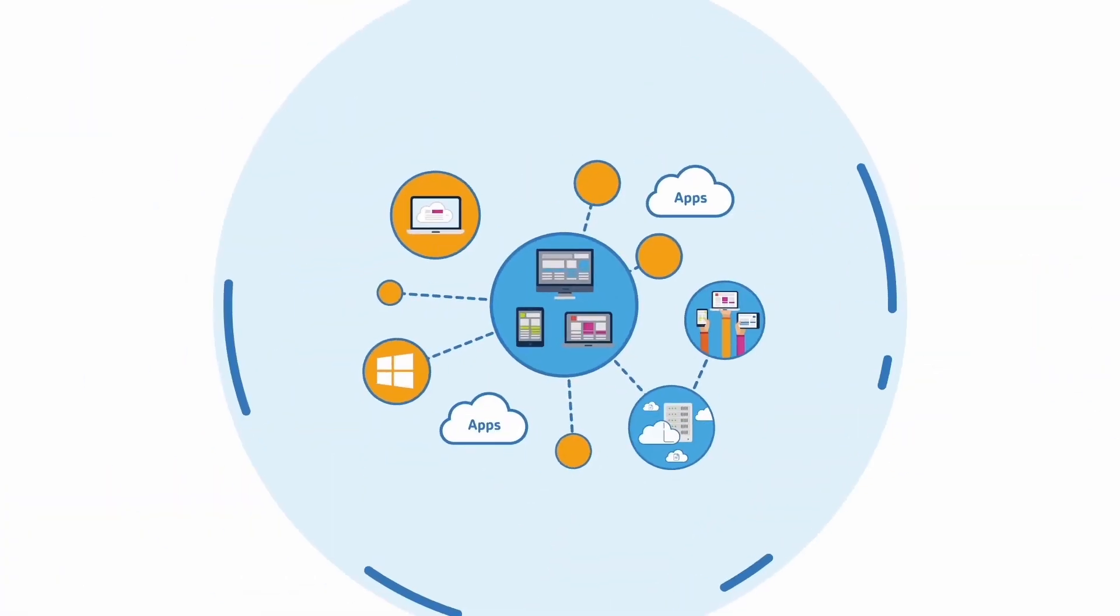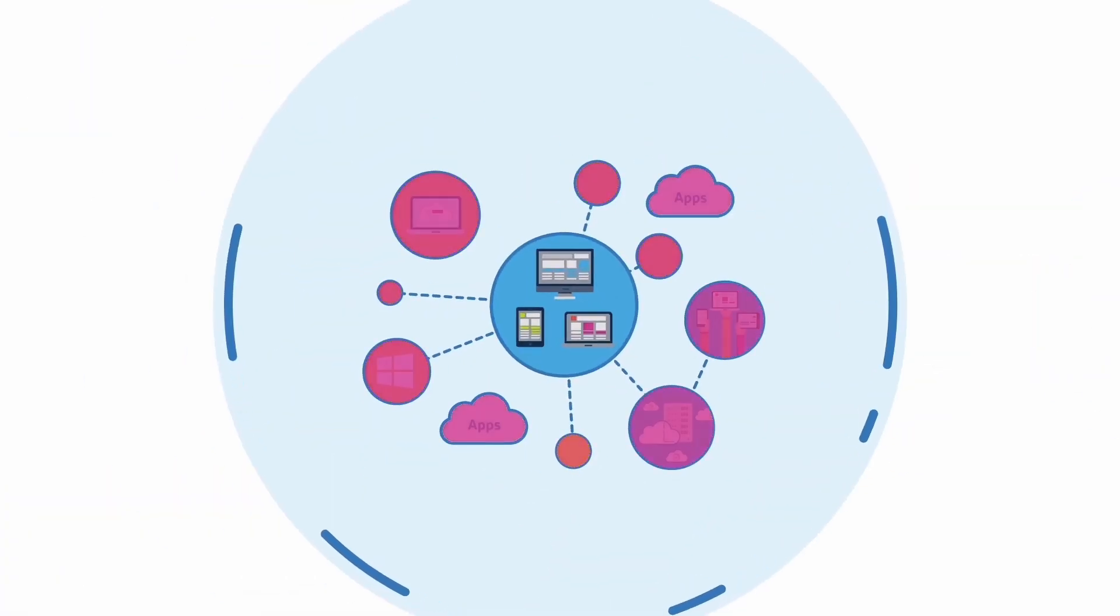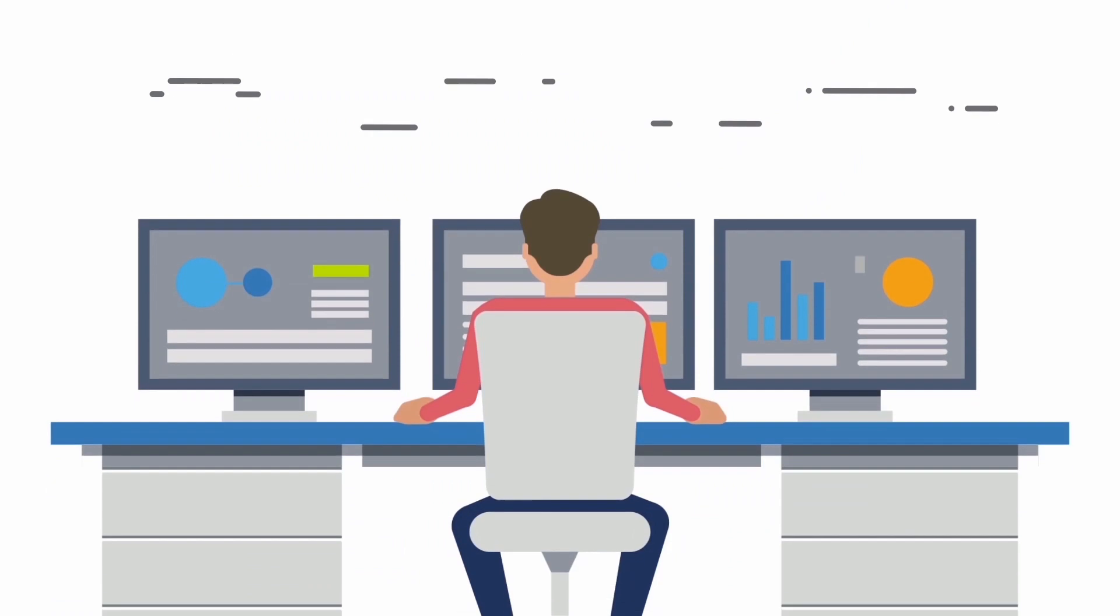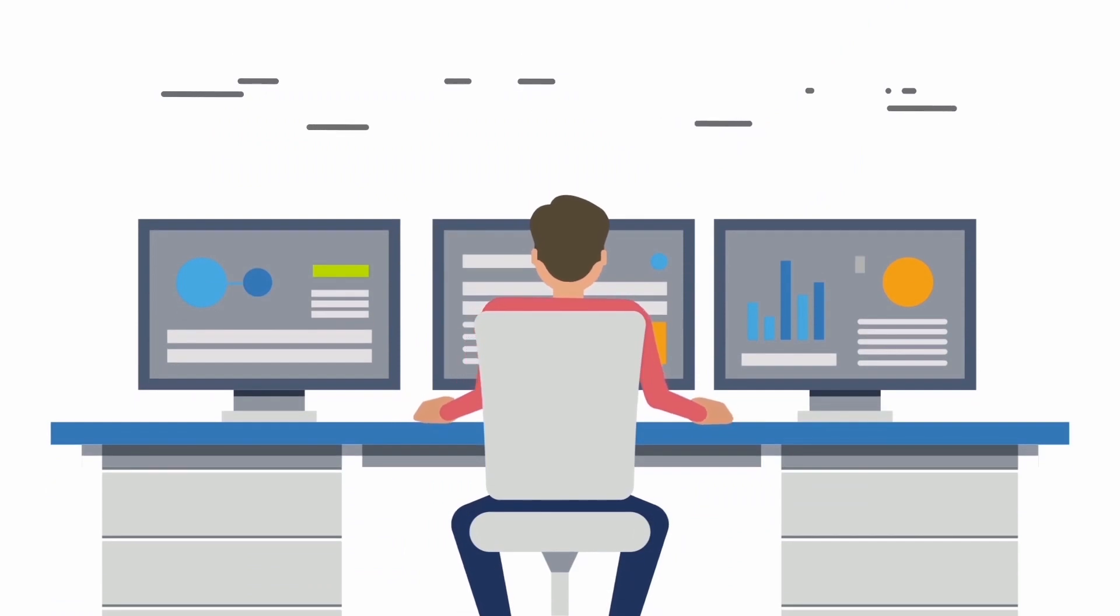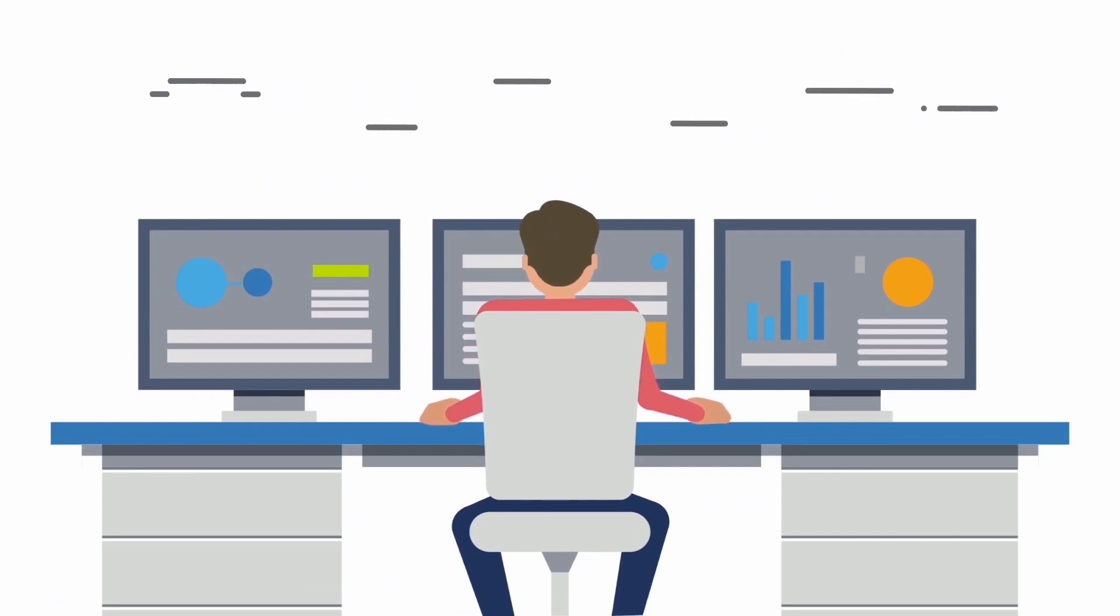So how do you secure this diverse, ever-changing environment without compromising user experience or IT control?